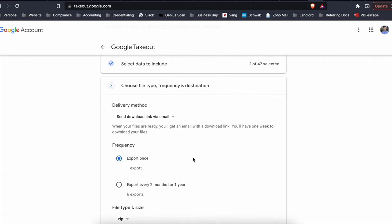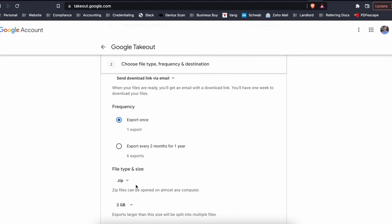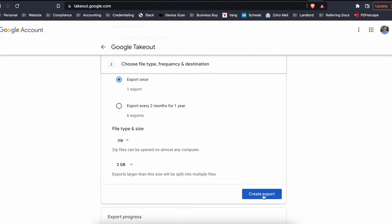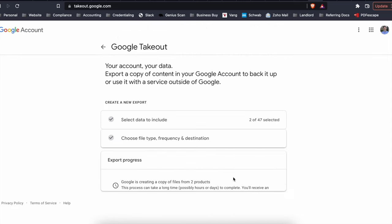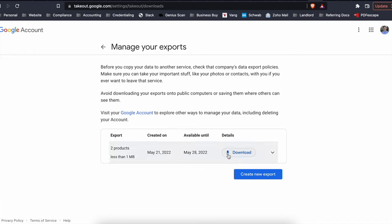The next step says export once zip file, create export can take a few minutes. There we go. Very quick, especially if you just have very little information.